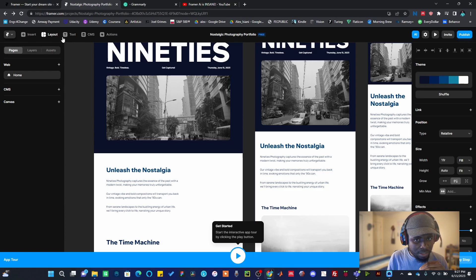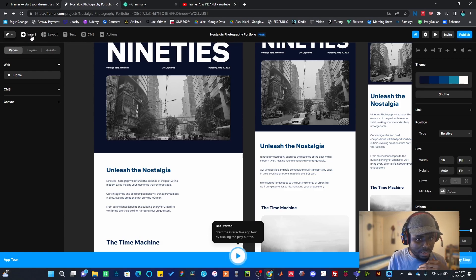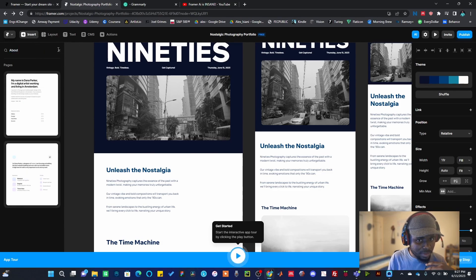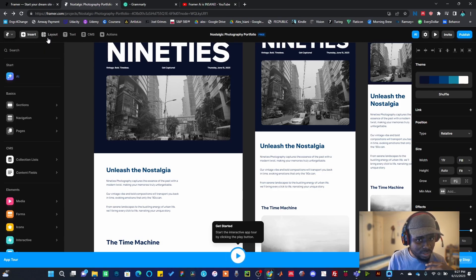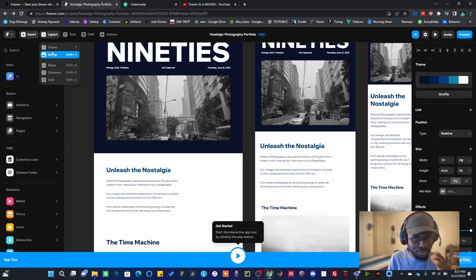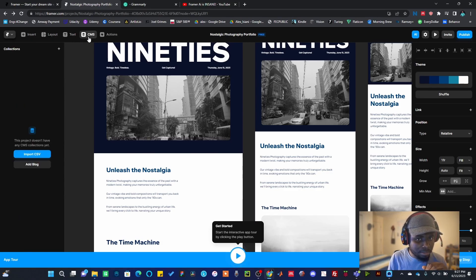Now let's look at the menu tab. On the menu tab there are many things happening here. We have Insert if you want to insert much more pages. We have Layout, layout is where you add columns, you add grid. You can feel free to play around this. This is text, this is CRM.